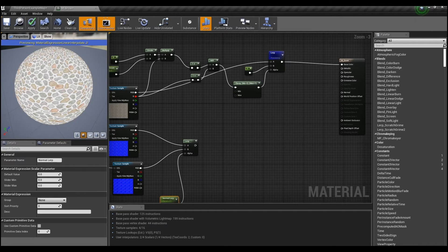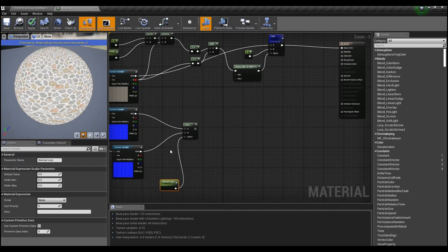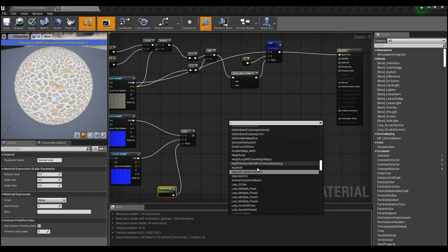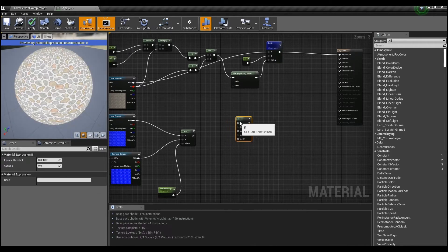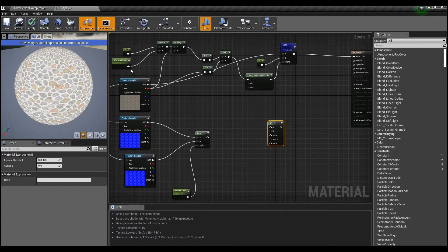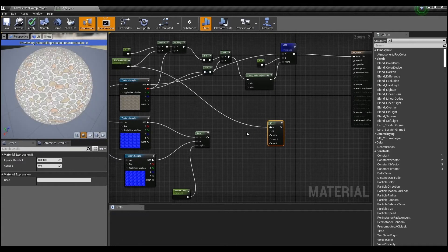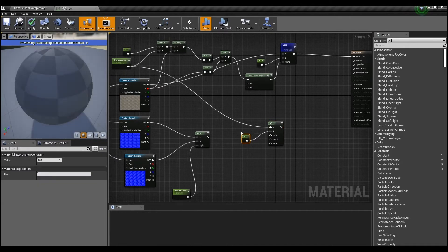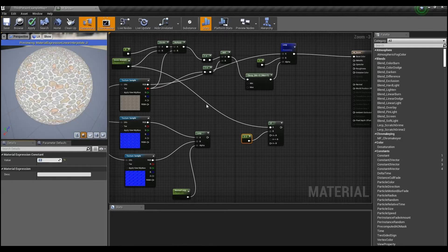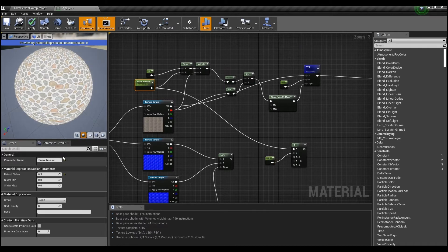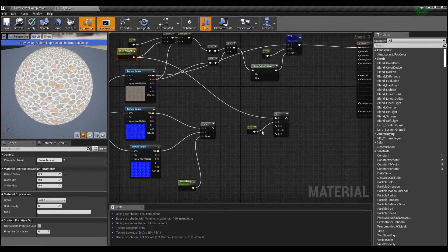Now connect it to Lerp and adjust the parameter value so that the normal can be converted naturally when more and more snow is piled up. To do this, create an If node and set the value of B to 2.2 to create a condition where snow is completely covered through the snow amount value, so that the normal can be switched spontaneously.